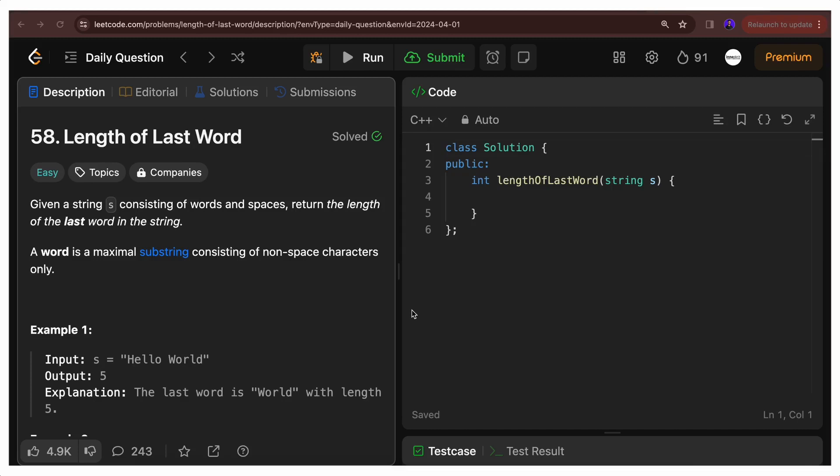Hi everyone, welcome back to InnoScript. So let's solve today's LeetCode challenge which is Length of Last Word. Let's first read the problem statement and then we'll try to understand what the problem is and how we're going to solve it.